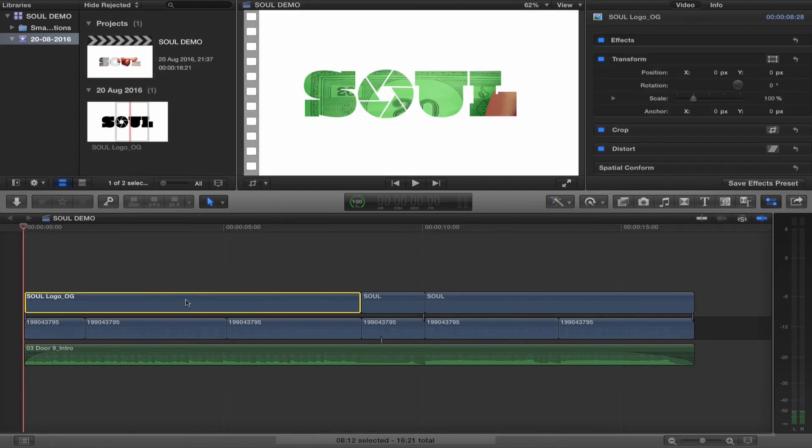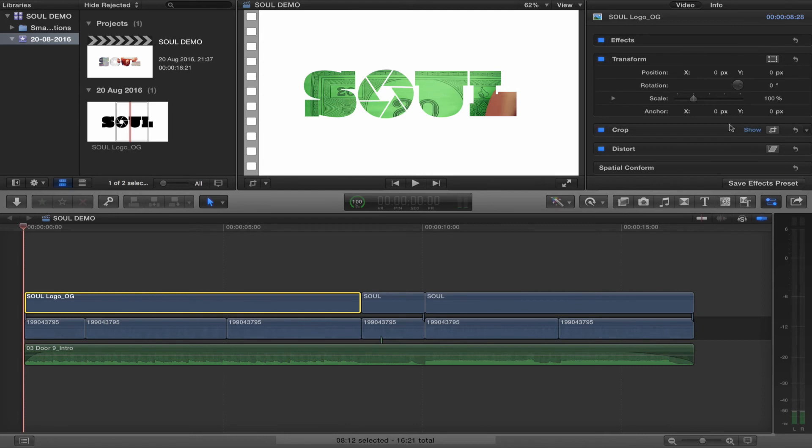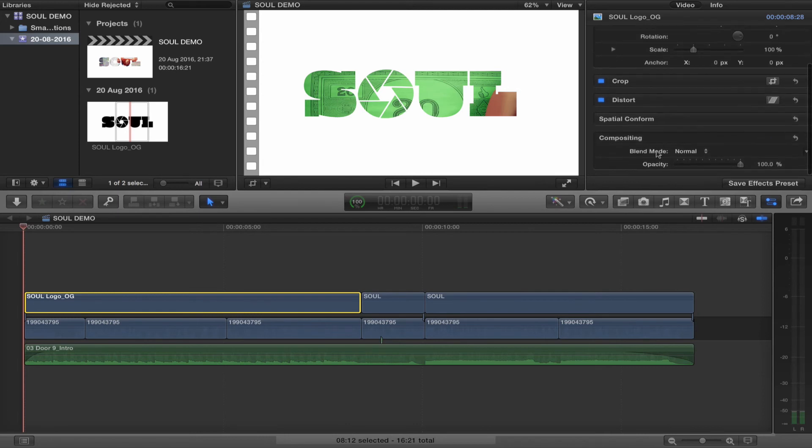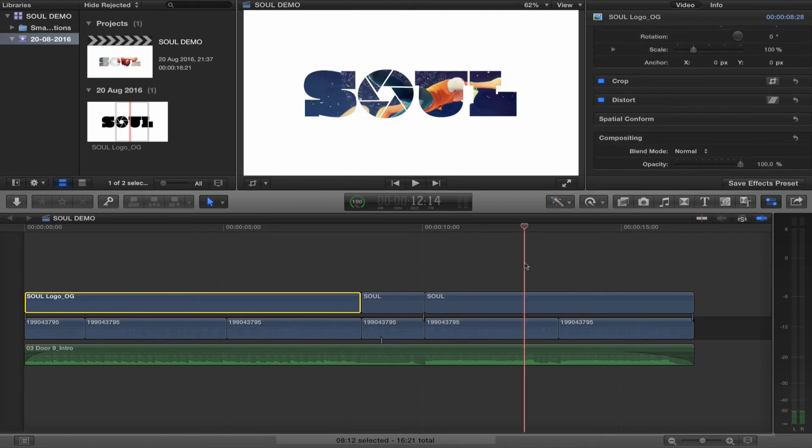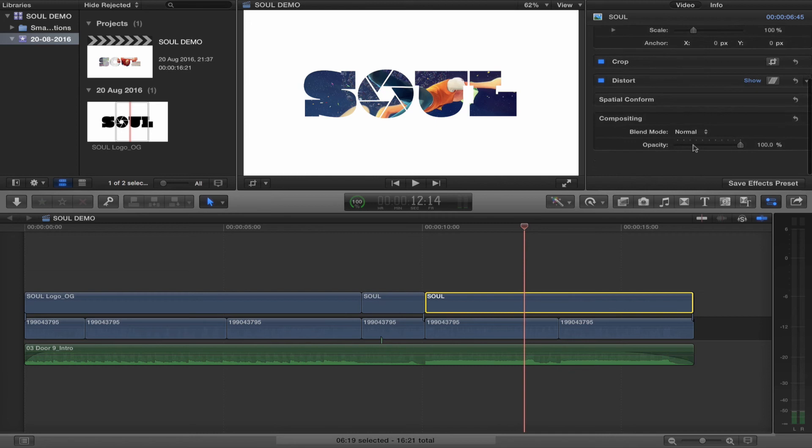You'll notice I've got three of these images imported here. If I select the first one and come over to the inspector, I'll show you why. The blending mode is set to Normal for the first and the last one.